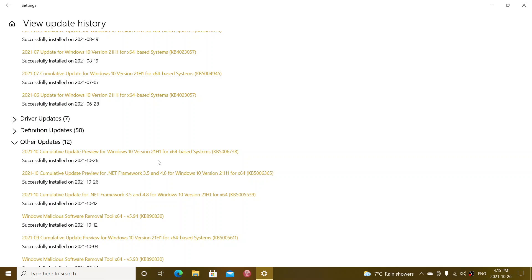There's also a .NET framework. So you might have a .NET framework update today that you might get on your PC at the same time. So both of those will be arriving at the same time today, October 26th.